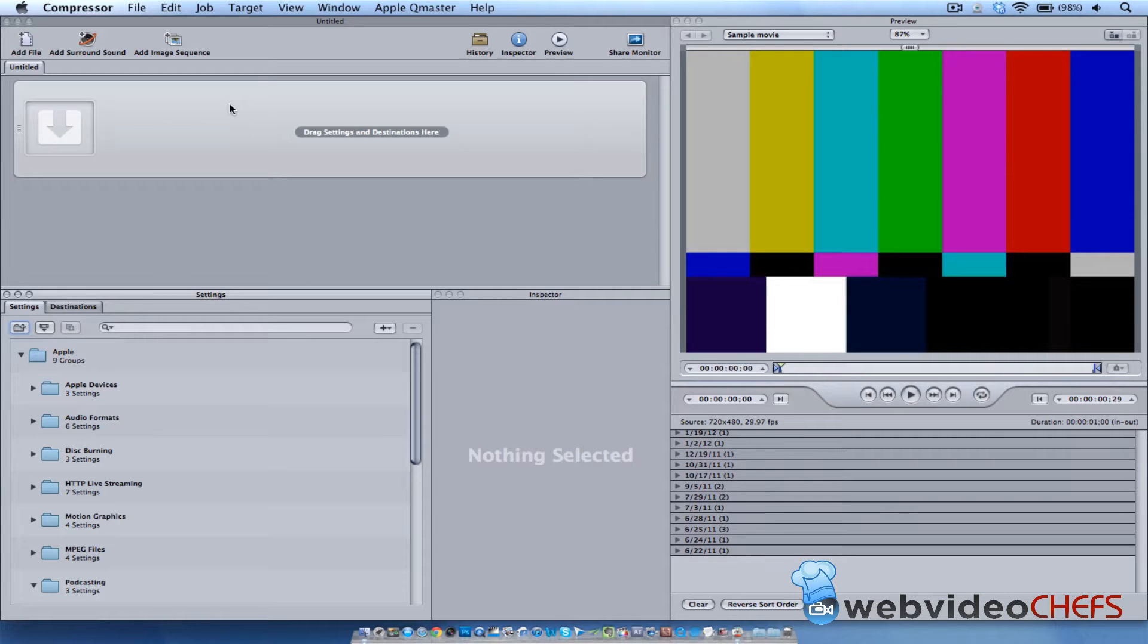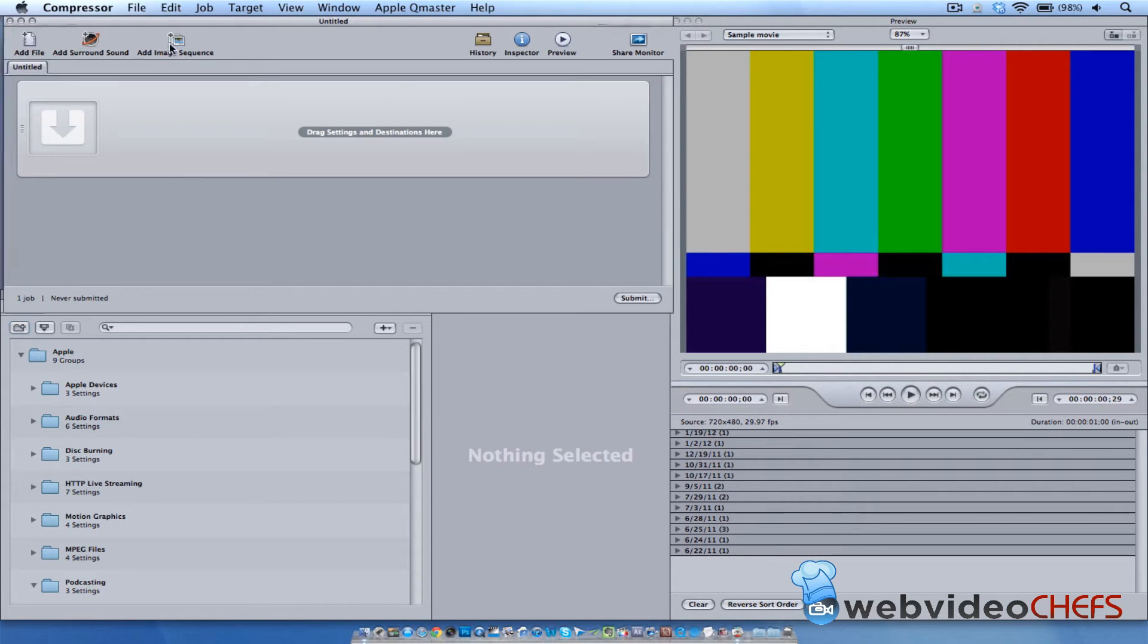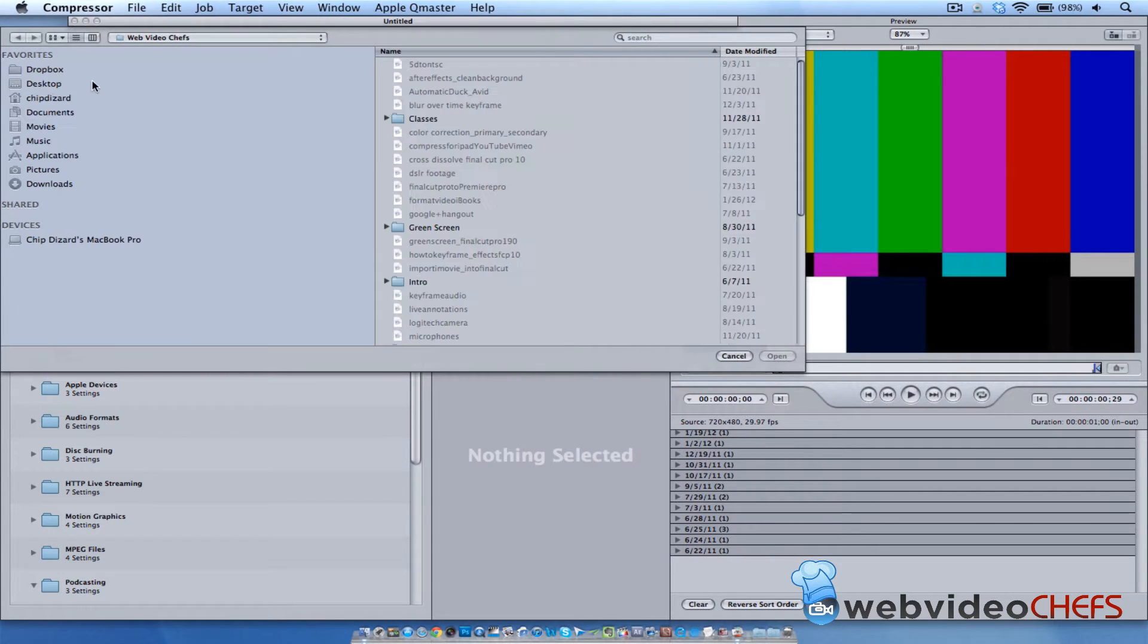So I use Apple Compressor. Now there's one way you could do it the old-fashioned way, the long way, is to just put it on your timeline as an overlay. But I really think that Apple Compressor can do it well. So I'm going to add a file, I'm going to open up Apple Compressor, and I'm going to go to my movies folder.